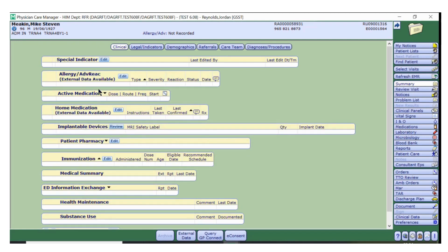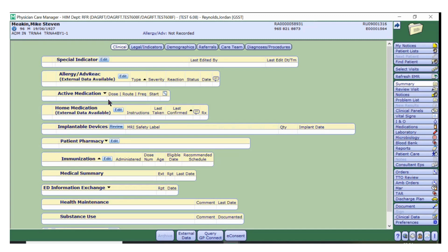You will now see that external data will show under both allergies and home medications. It's important to note that at this point the data is in a view only format and not actually added onto the patient's medical record.